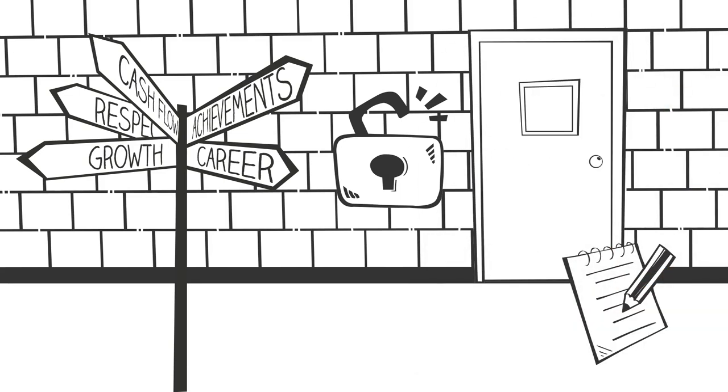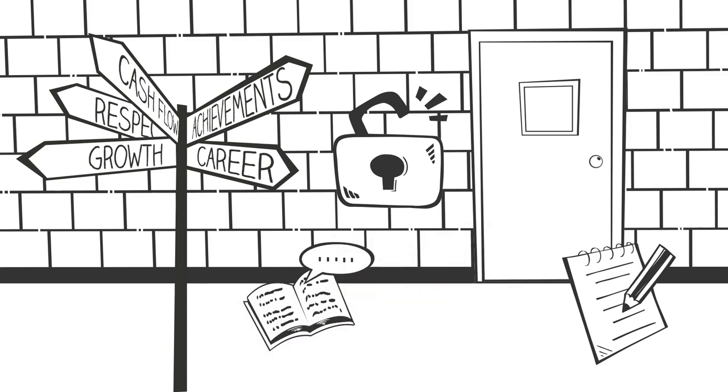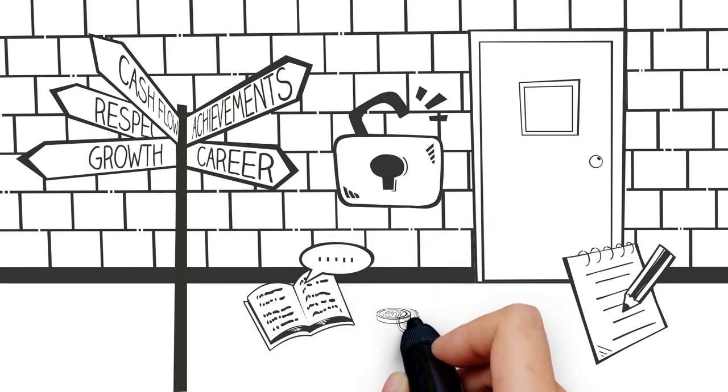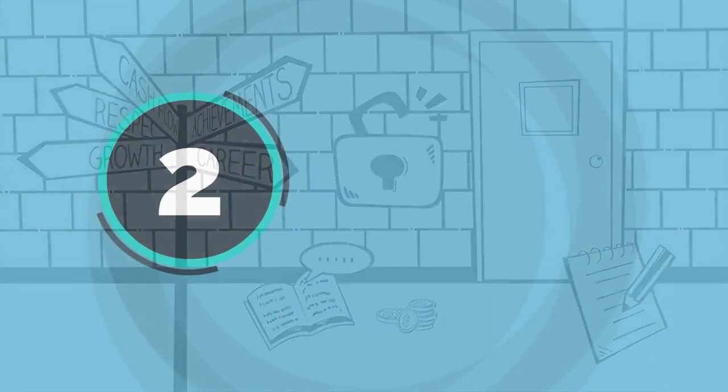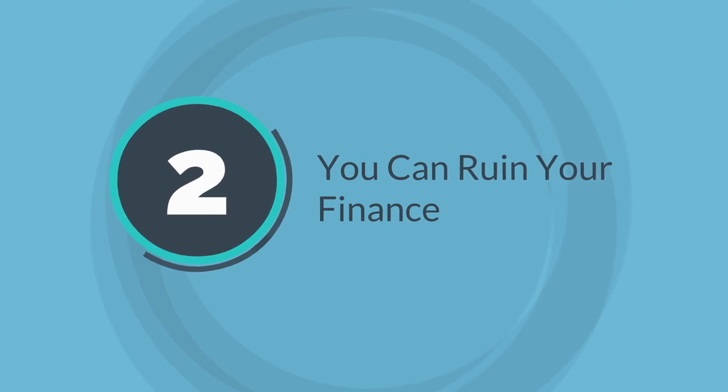And even if I was spending most of my time learning and testing various things, I didn't really have anything that really works. And this brings us to the second point, which is you can ruin your finances.